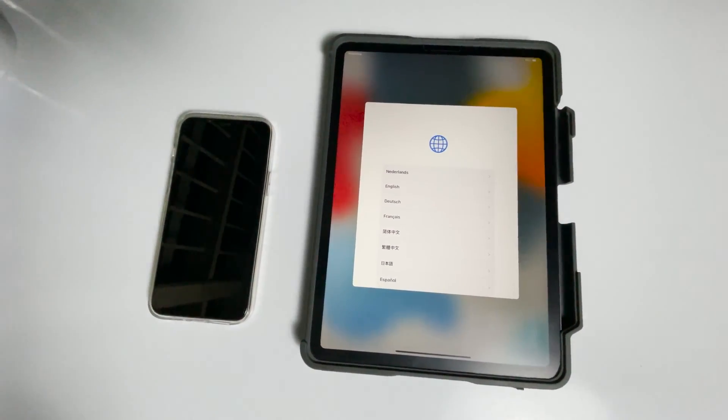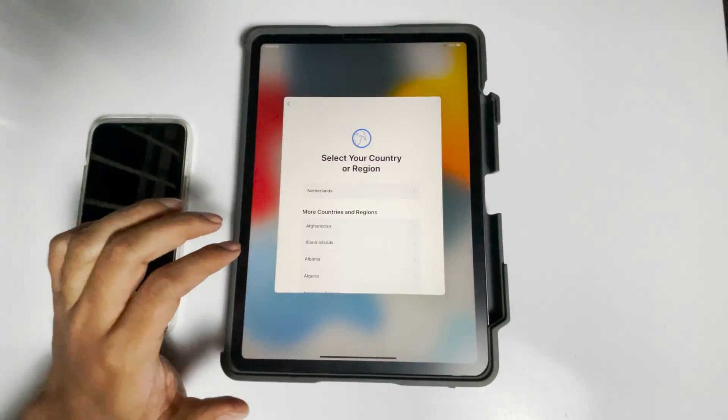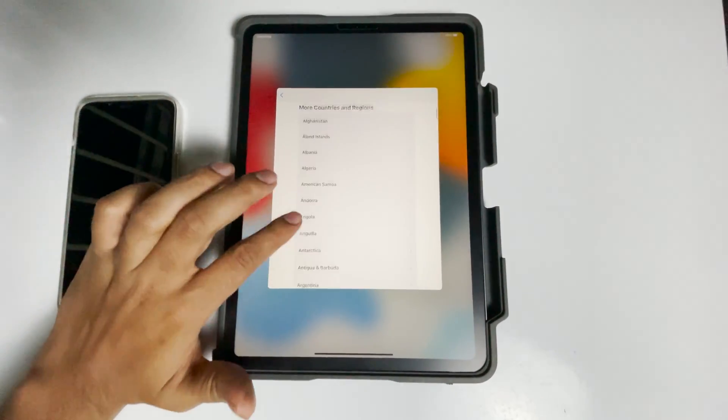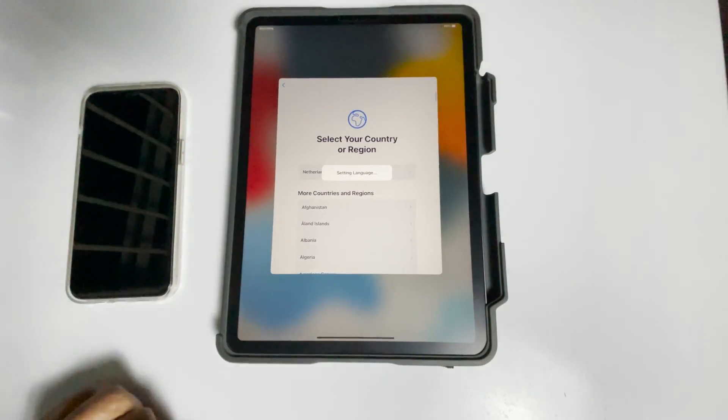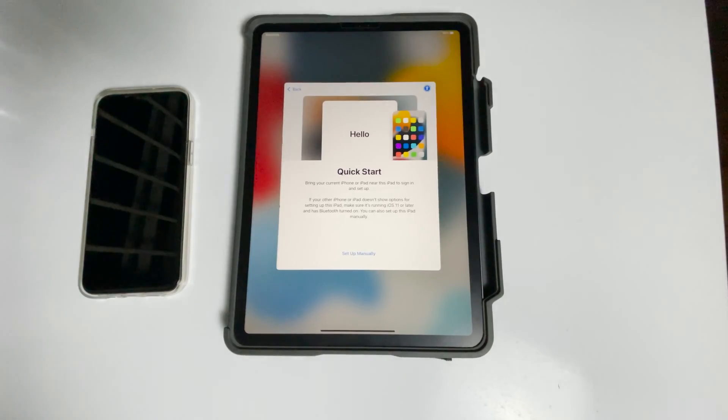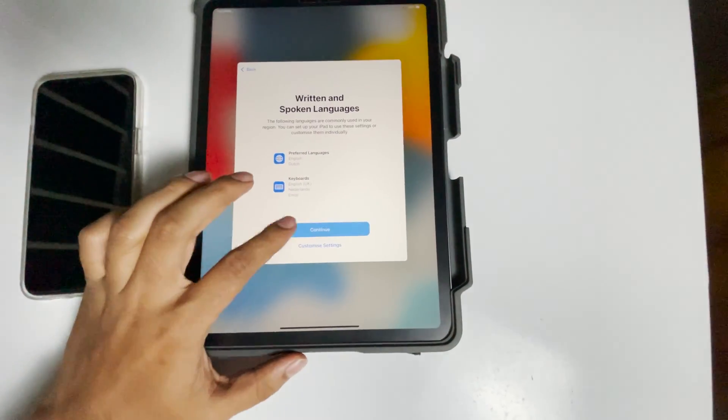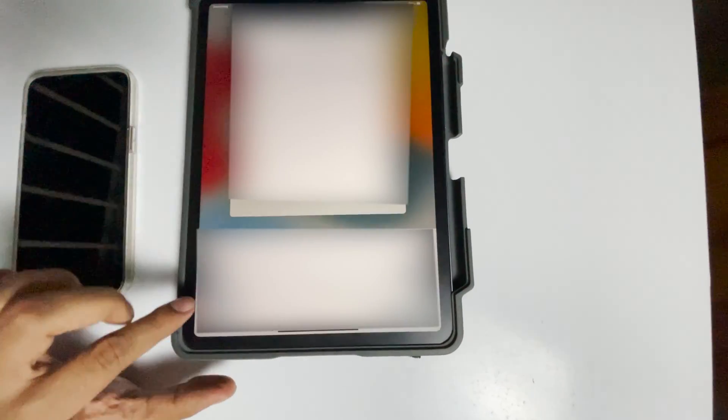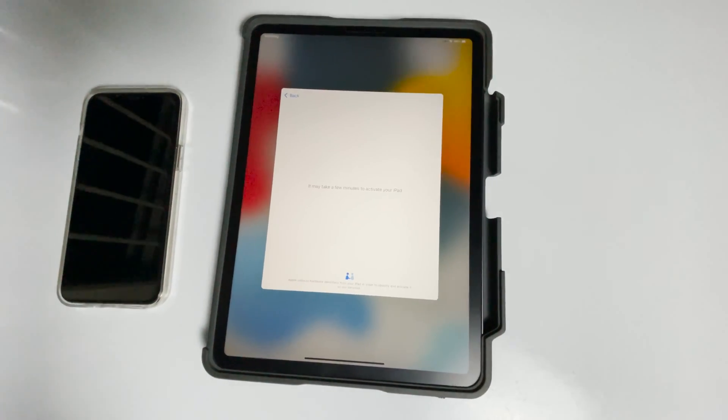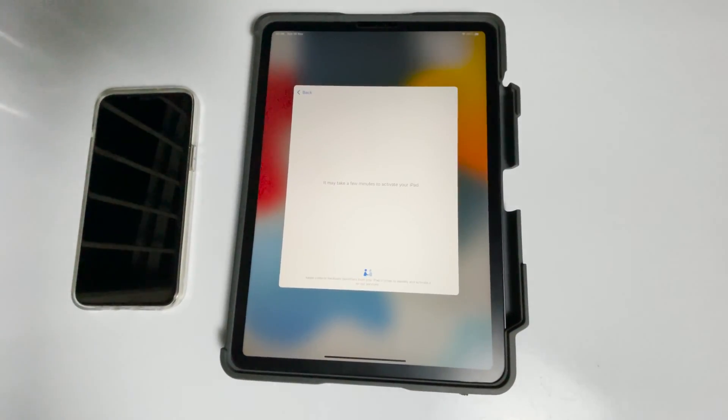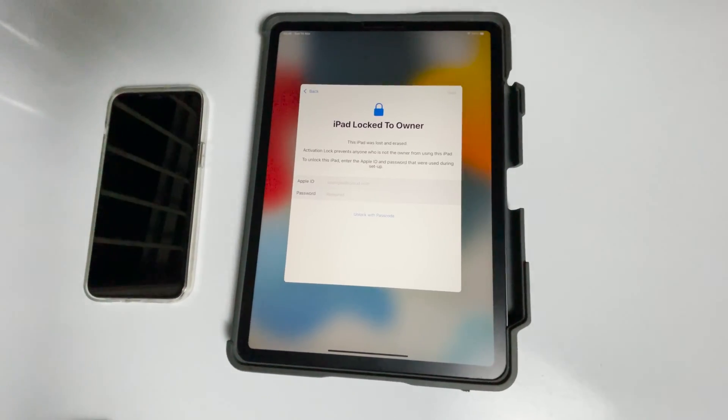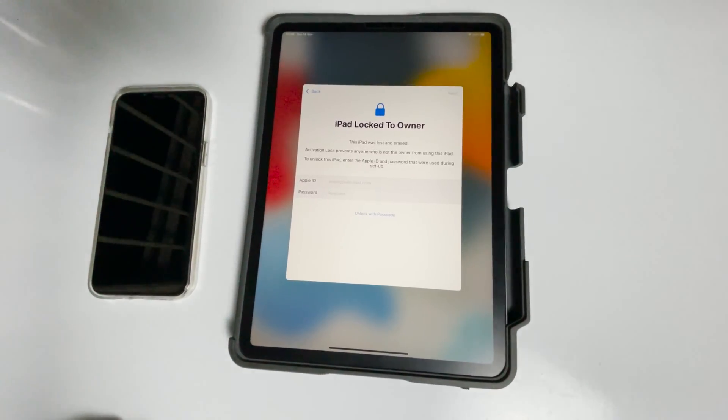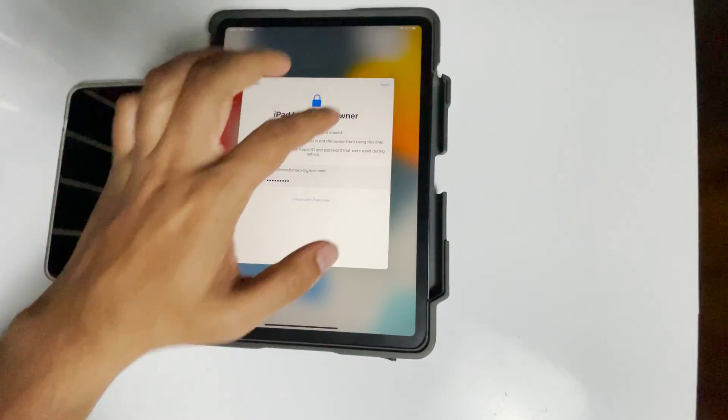And set up the iPad. Connect to the Wi-Fi, select the Wi-Fi. Give the respective Apple ID and password previously used in this iPad. Go for next.